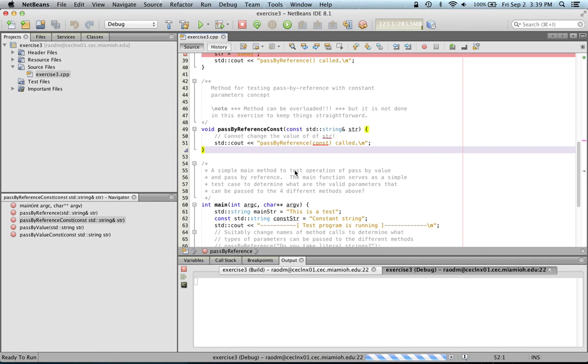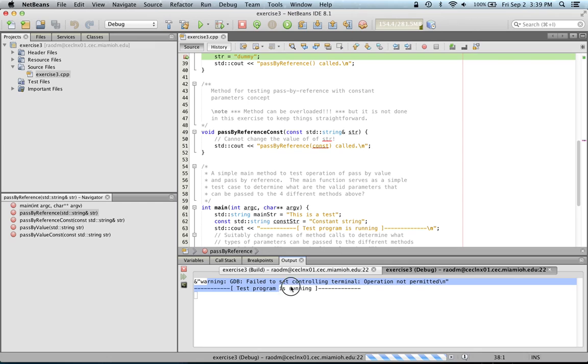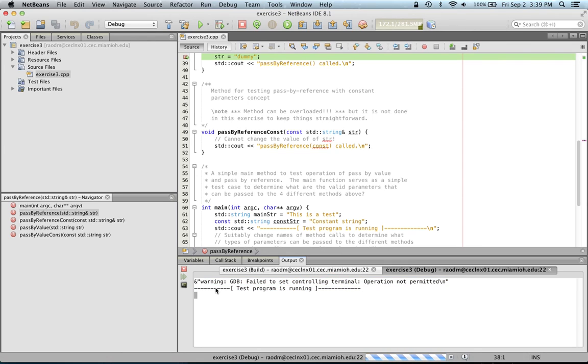When the debugger starts, you will see the output starting. You might get a warning that says the GNU debugger failed to set the controlling terminal. That's okay, ignore that warning. And now the test program has started running.